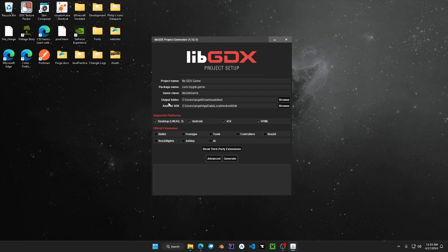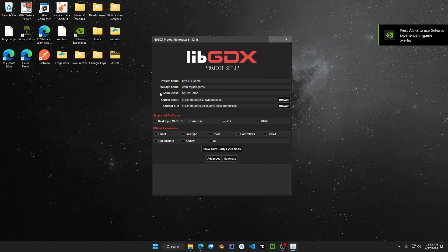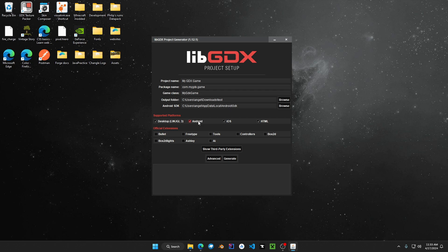These are the settings for your project. First is the project name, second is the package name, then the game class, the output folder, and if you are developing for Android, your Android SDK. We are going to uncheck Android, iOS, and HTML for web — we're only installing the setup for the desktop.